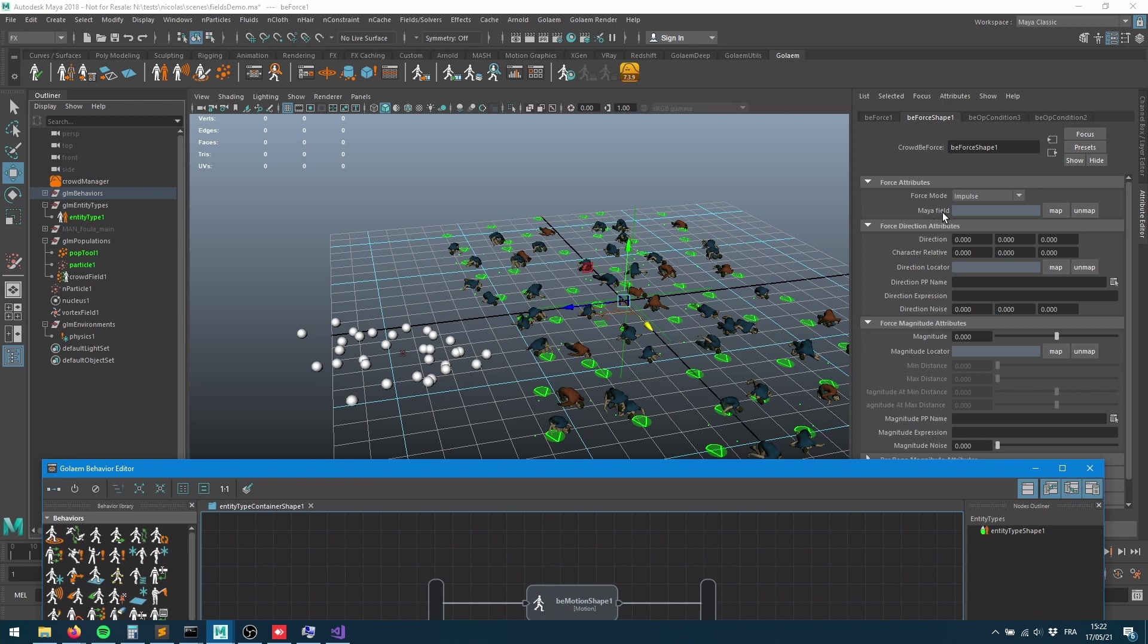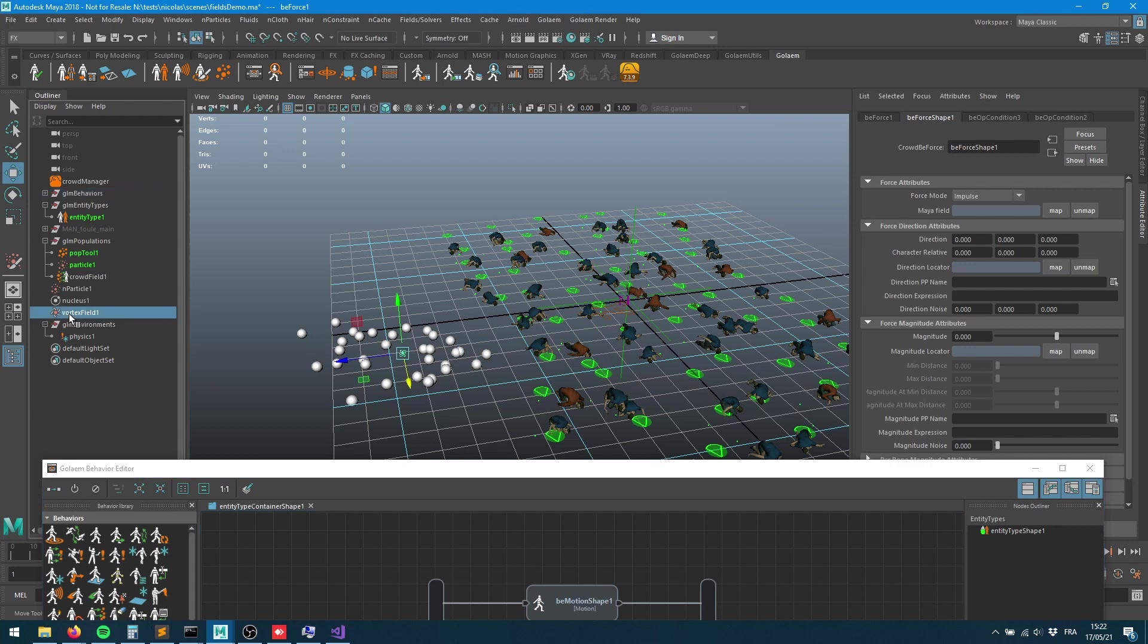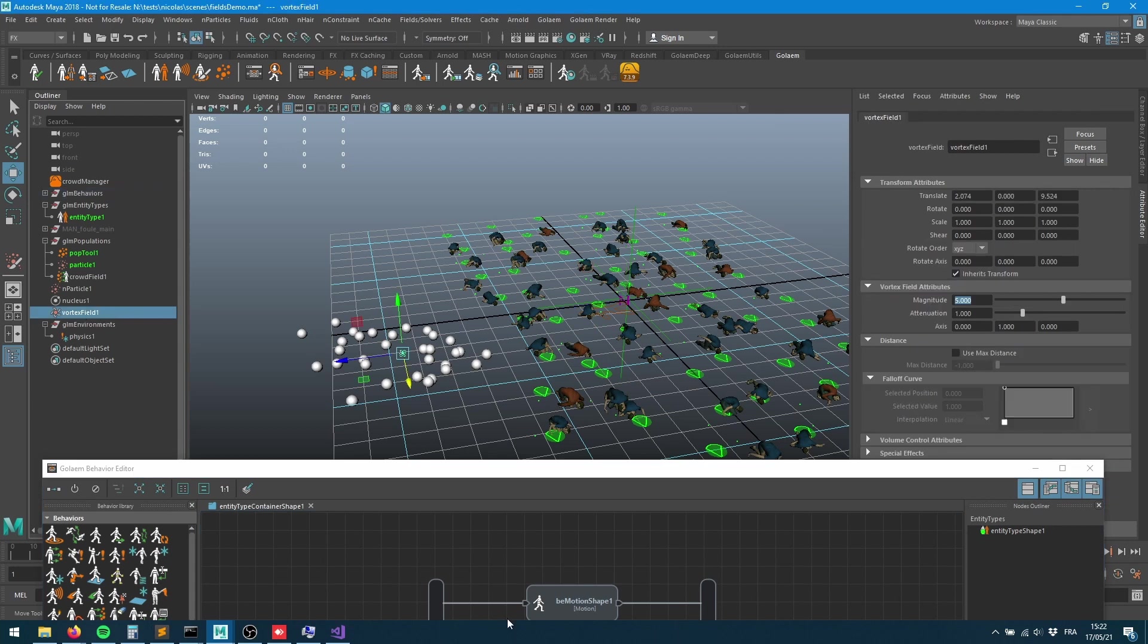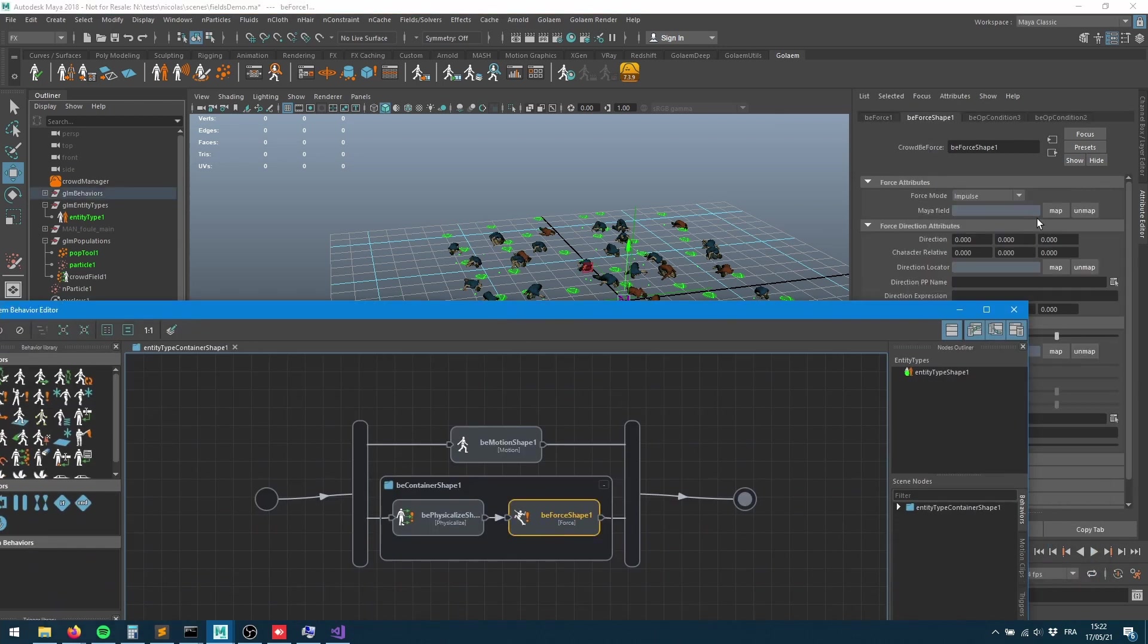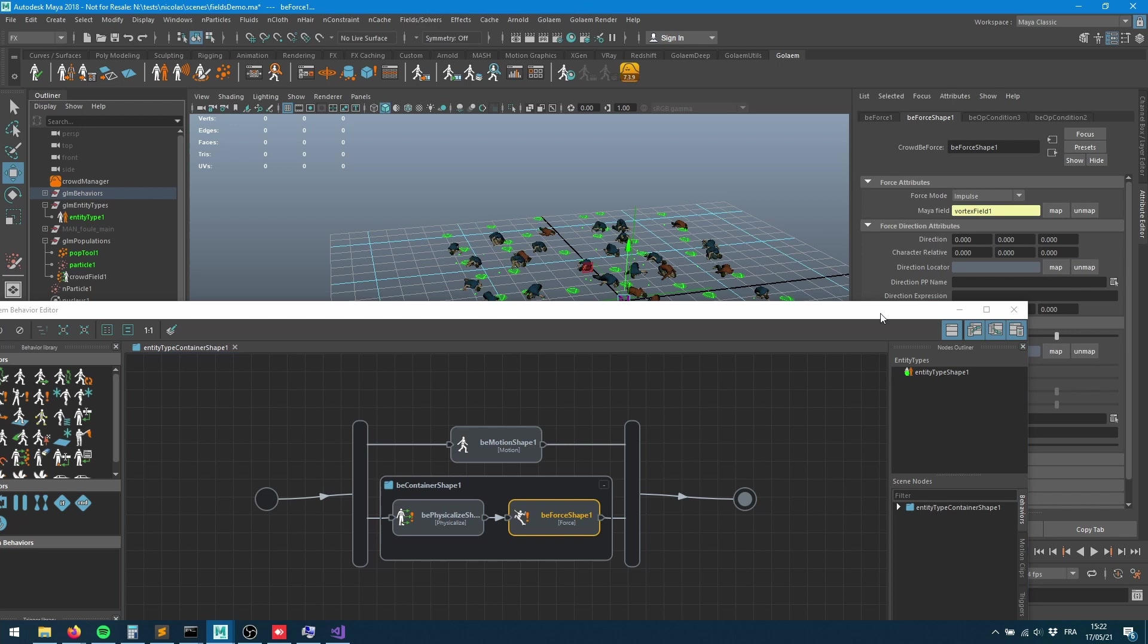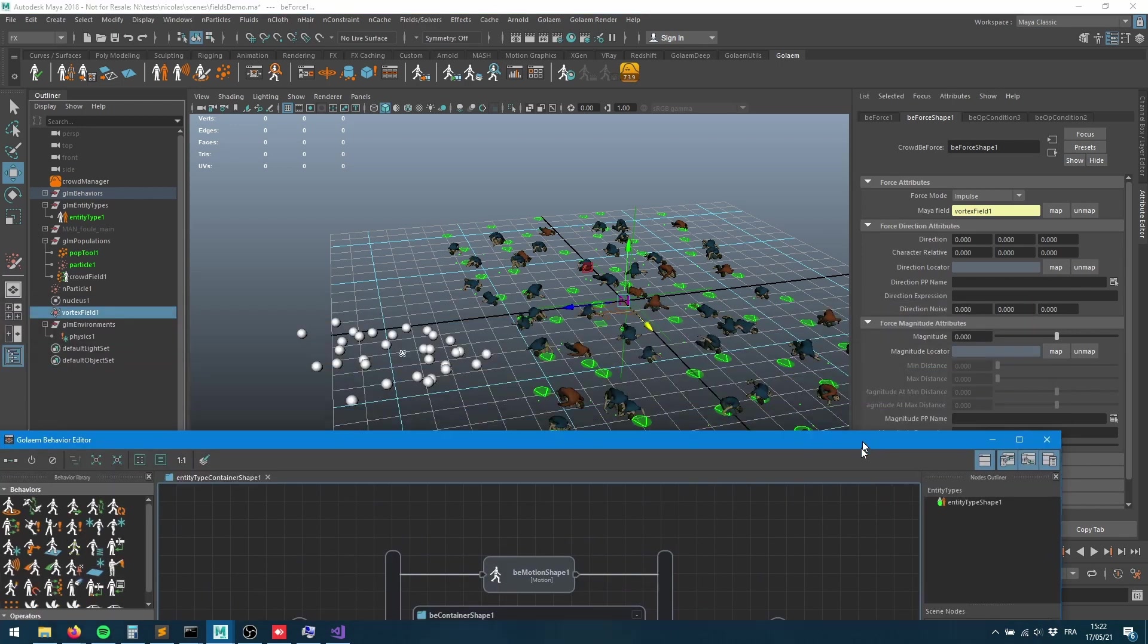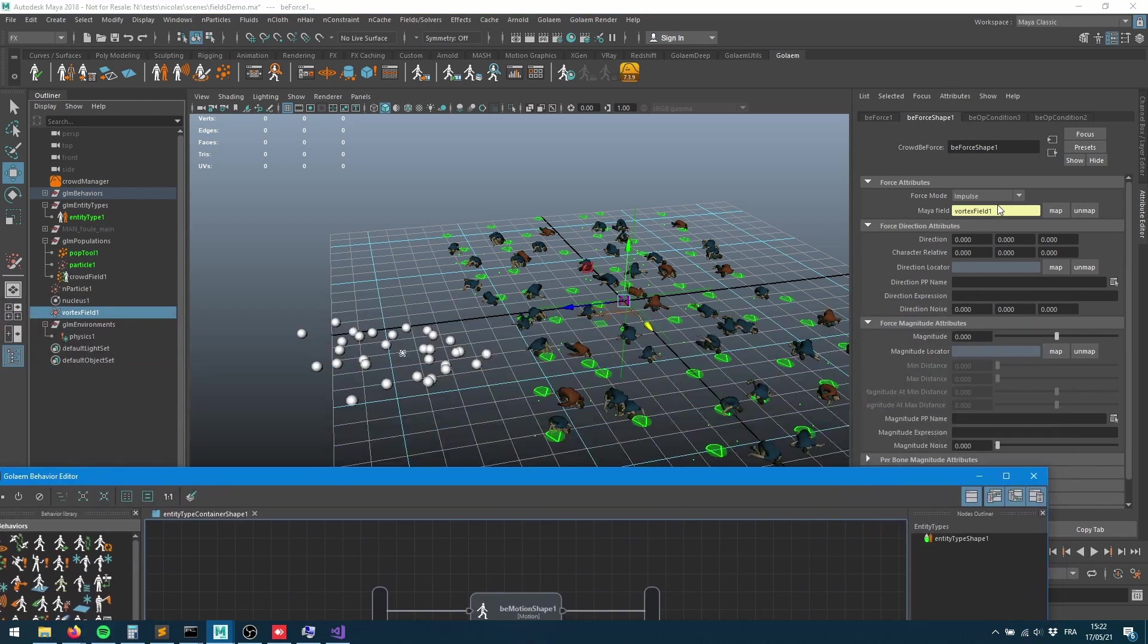Since a couple of versions, I'm using 739 here but I think it's been here since 735, we can connect a Maya field into this. I can grab my vortex field, go into my force behavior, and map those two together.